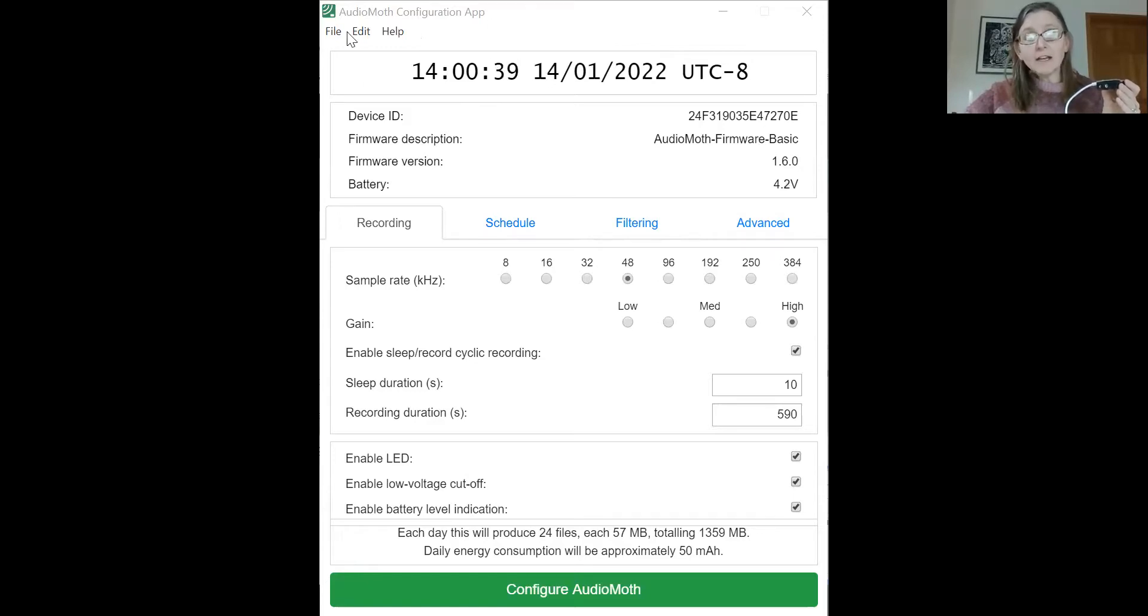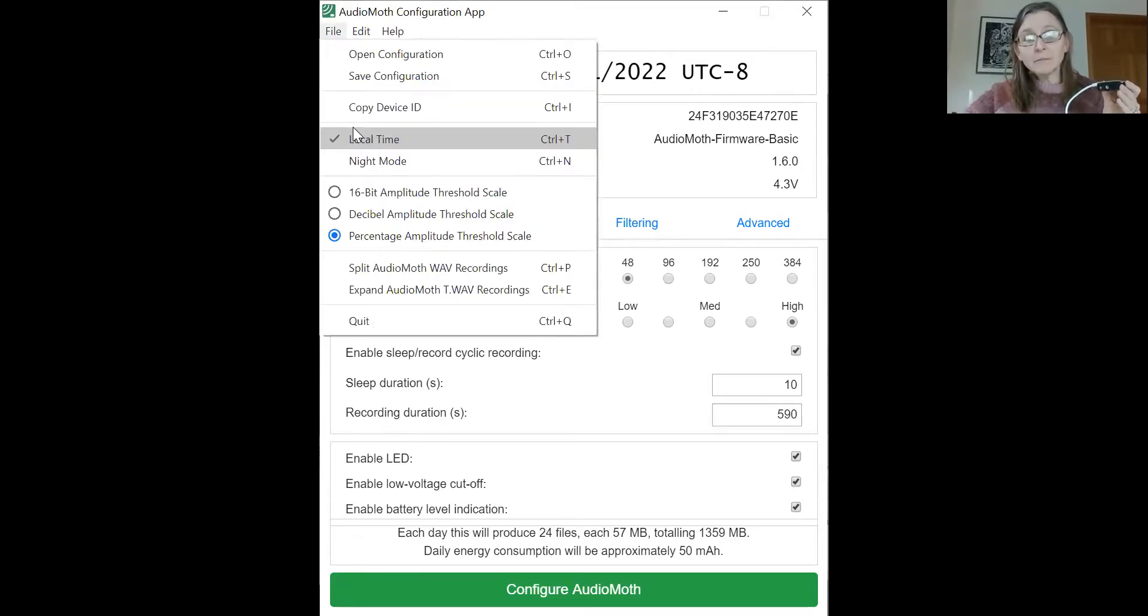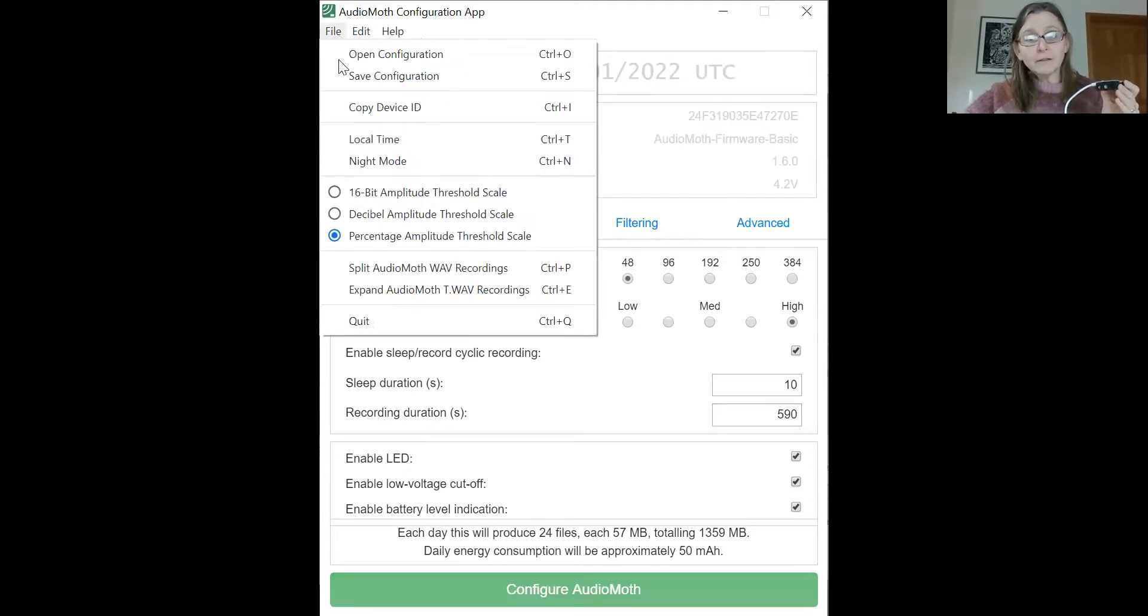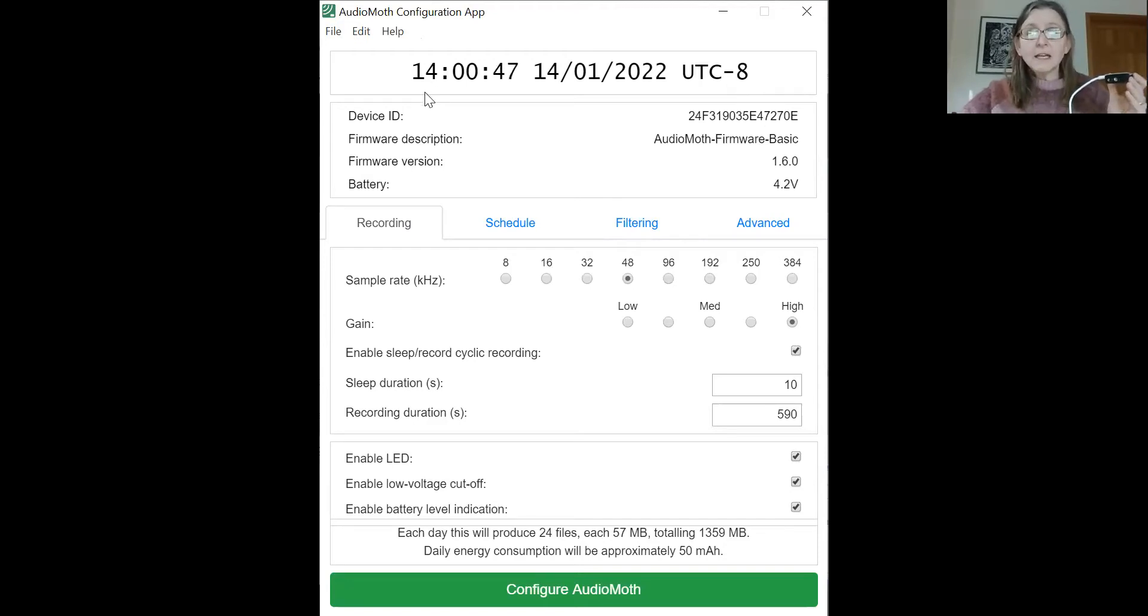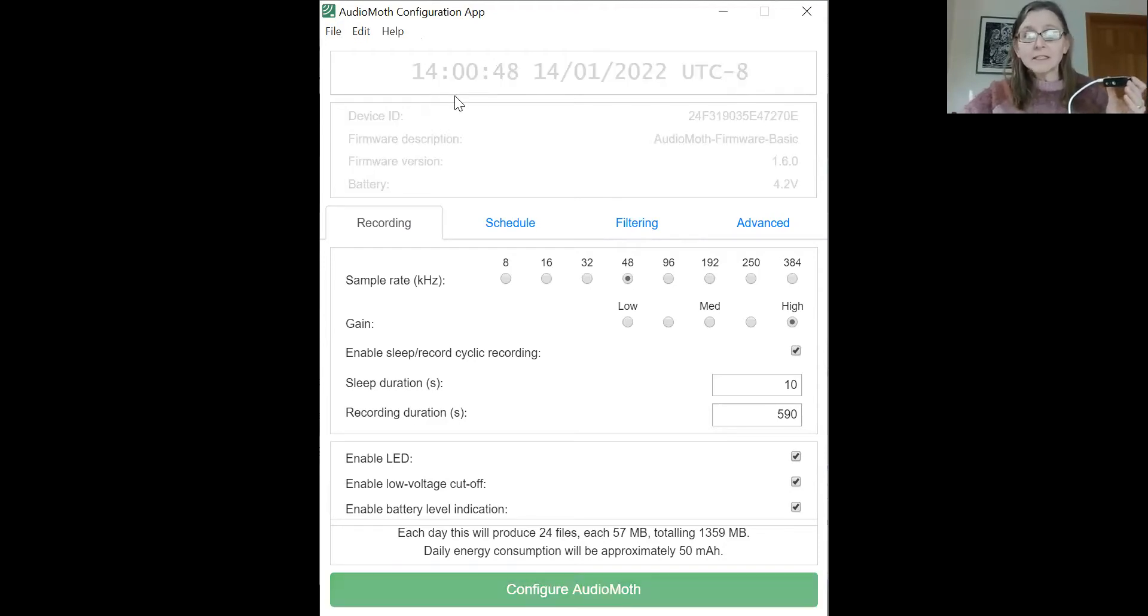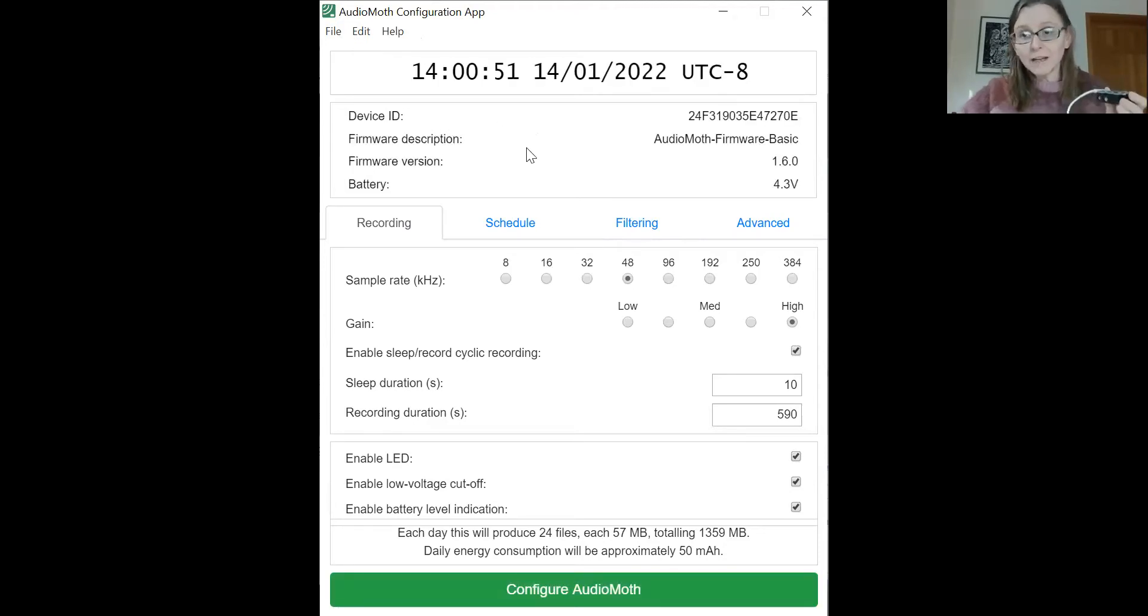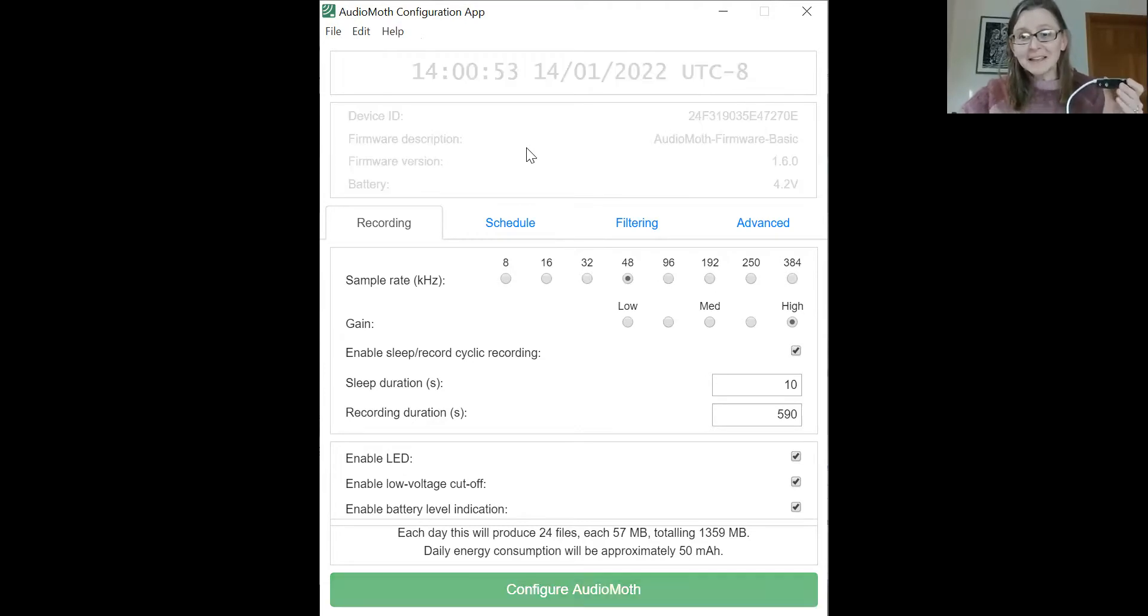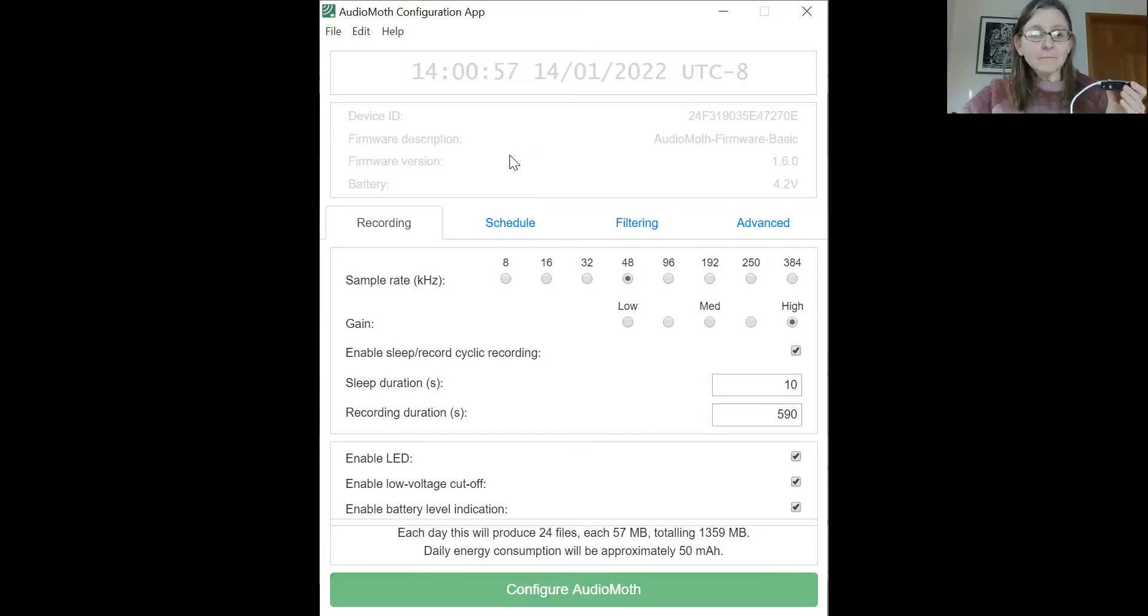I've actually selected local time to view my AudioMoth like this, which is UTC in my case minus eight. And so I'm actually seeing the correct time that I would see it on my own clock. So it makes things a little simpler, less error prone when you're configuring your AudioMoth.